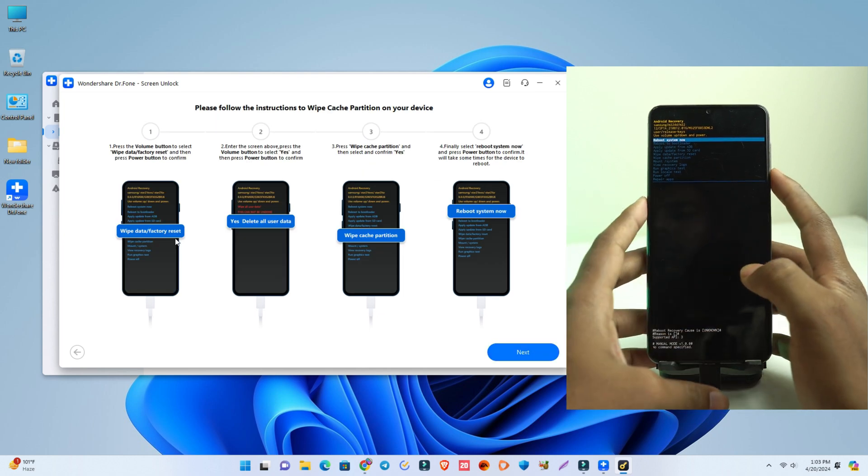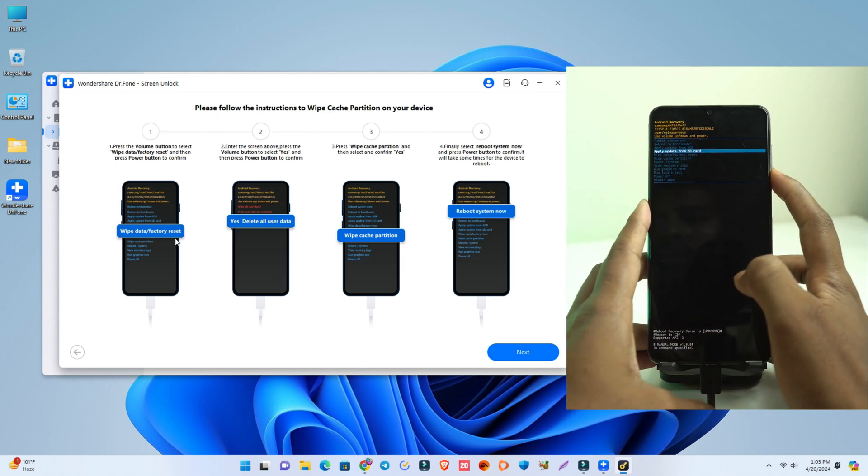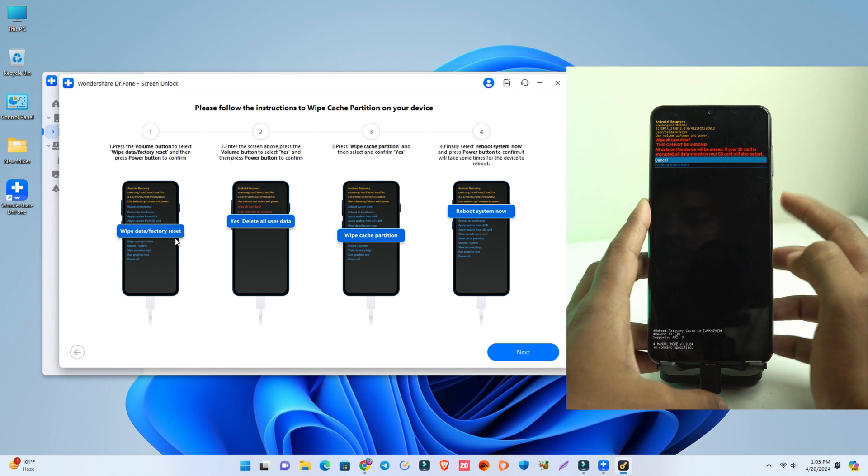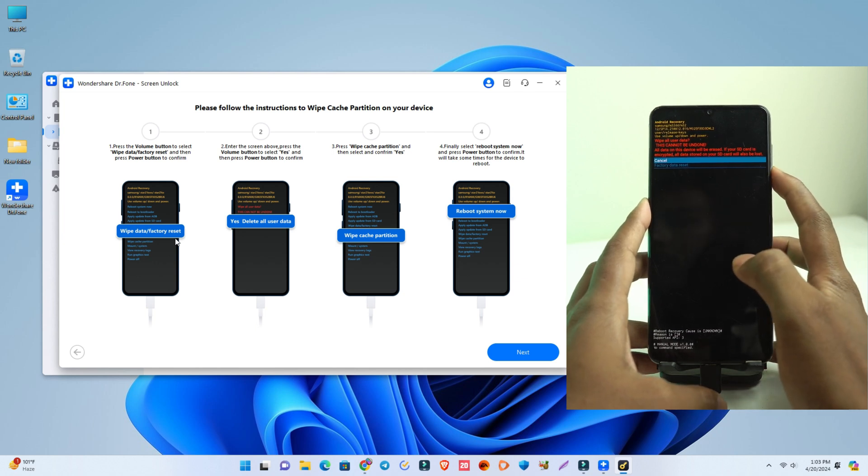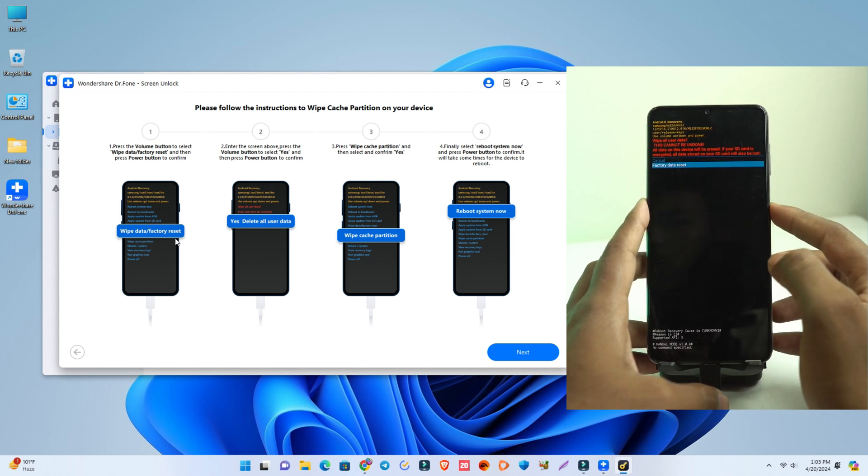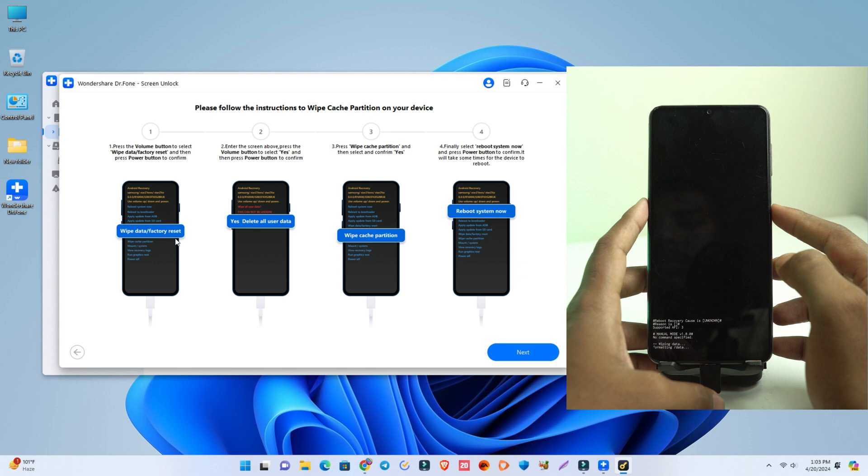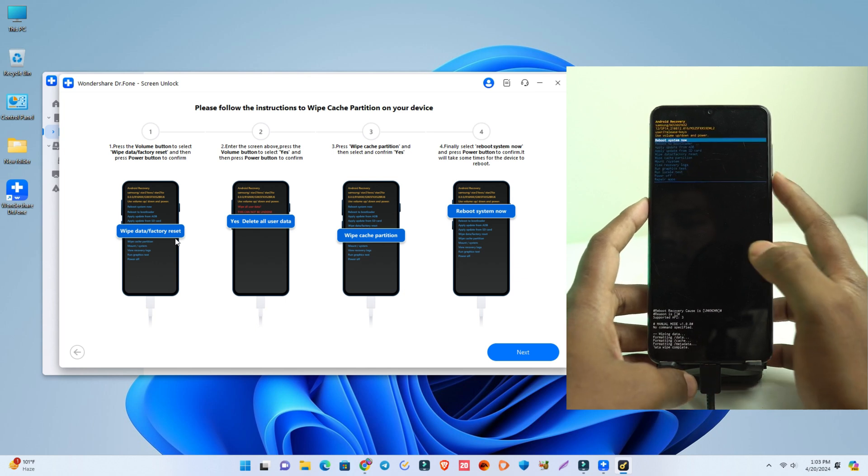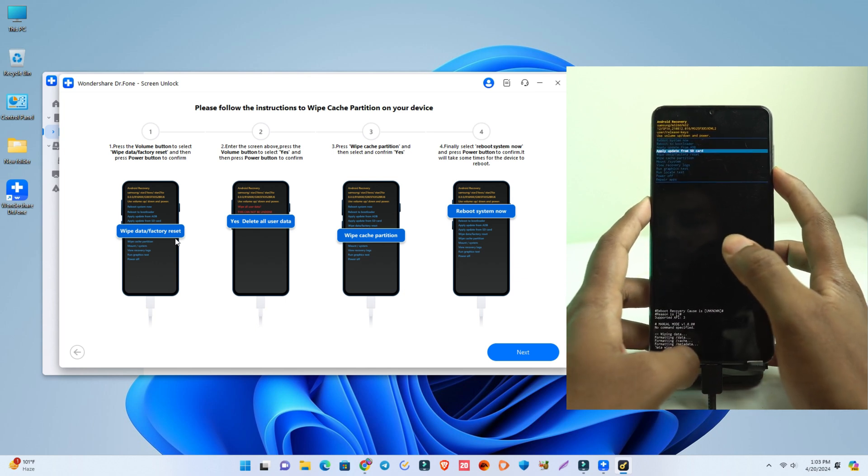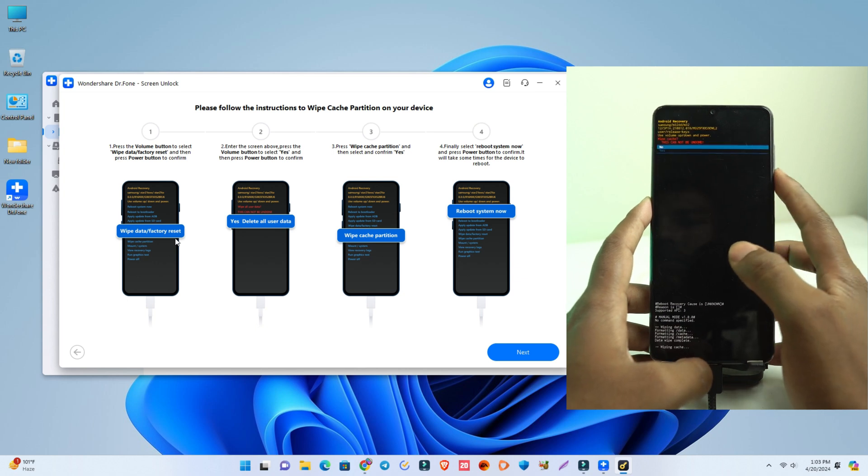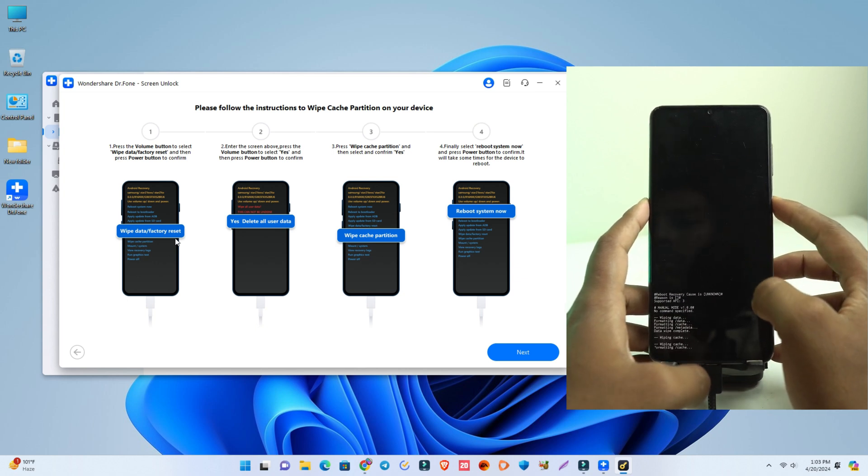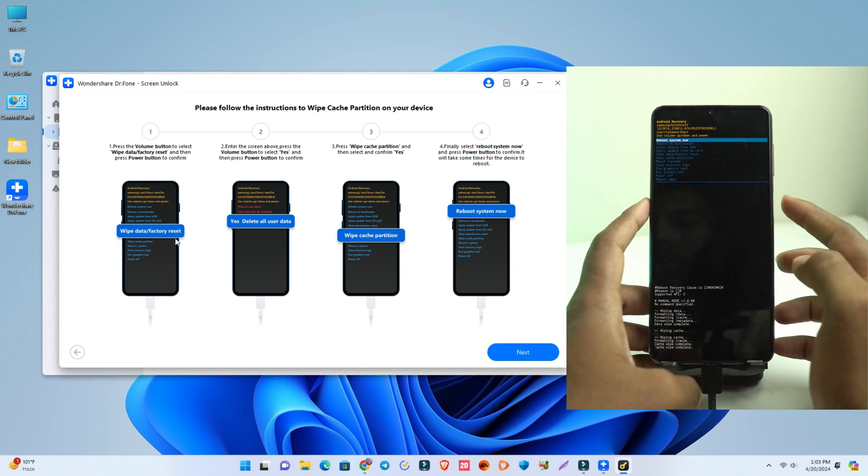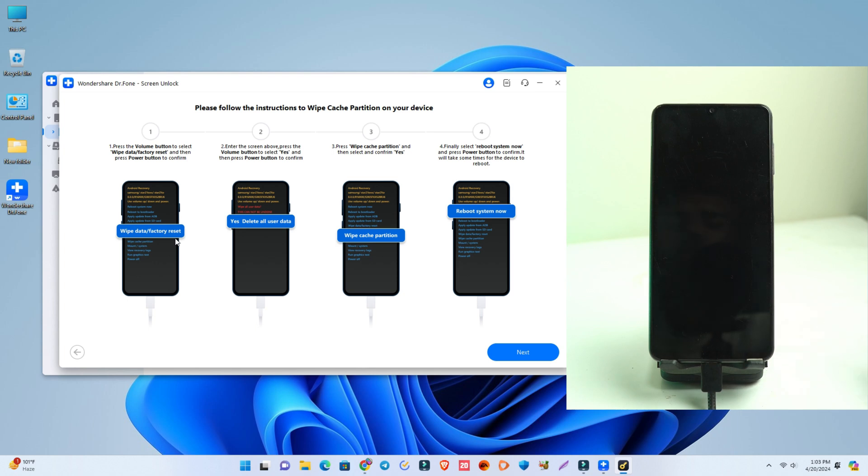There it's showing I have to enter the factory data reset option. Okay, it's resetting now. And then wipe cache - we have to delete the cache also as the tool is showing. Okay, so our resetting is complete. Now just reboot now.